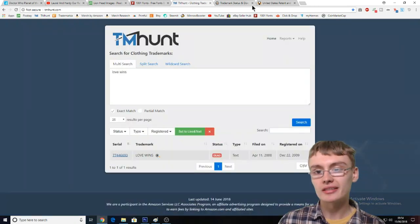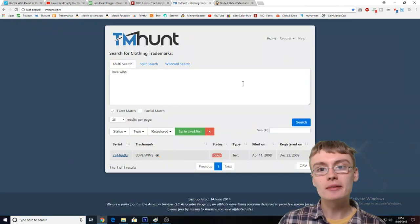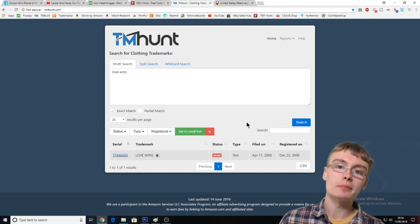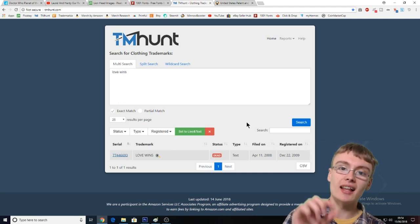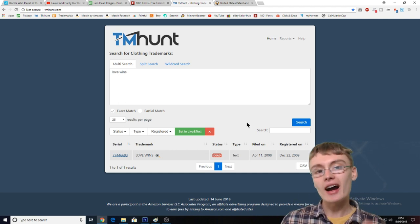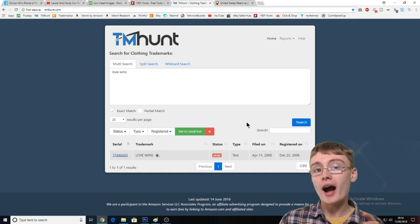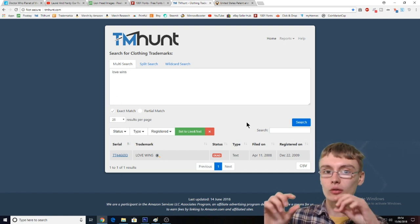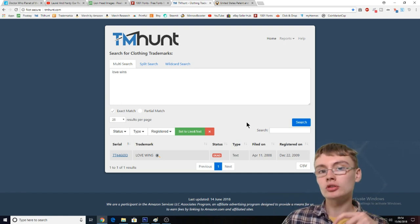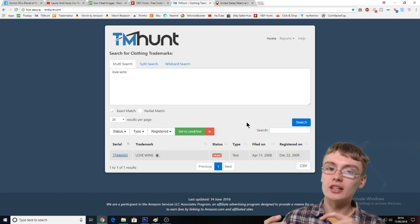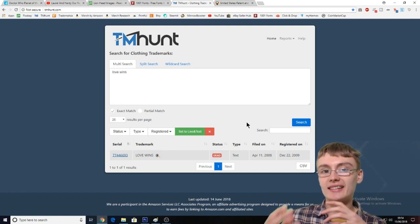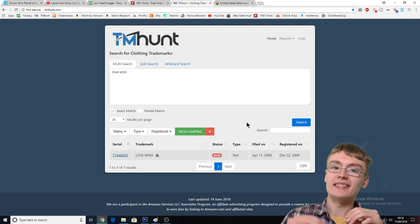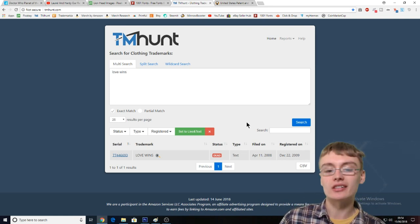Sometimes it'll say "typeset" where it says type, and then it'll say "live." That means the actual font or the style of the text is the issue, not necessarily the text itself. So sometimes you can actually get around that and upload a design even though it says typeset trademark on here.